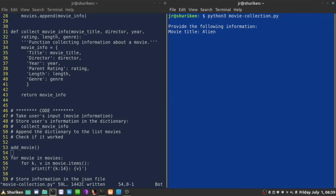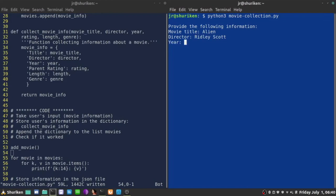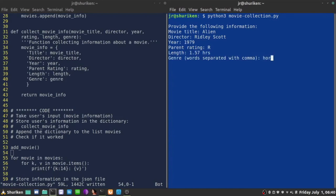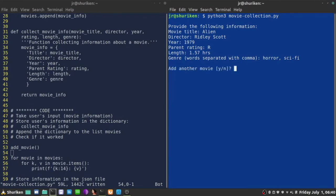Alien movie. The director is Ridley Scott. He's asking me for input collecting information from the user. And the year is 1979. Parent rating was R. Length, I don't know, 157, I think. And genre was horror and sci-fi. So, once I hit enter, this movie information is going to be as a dictionary added to the list. But then the code should ask me a question. Would you like to enter another movie? Let's see if that happens. There you go.